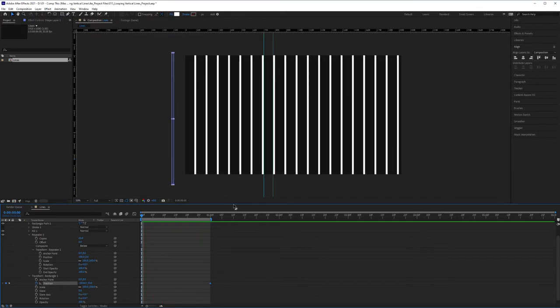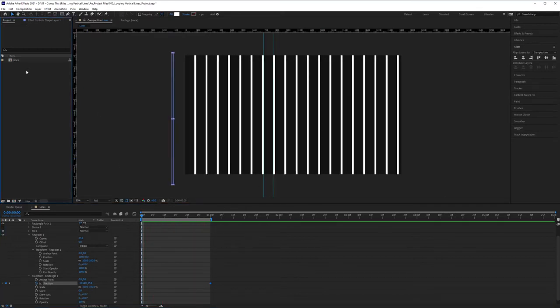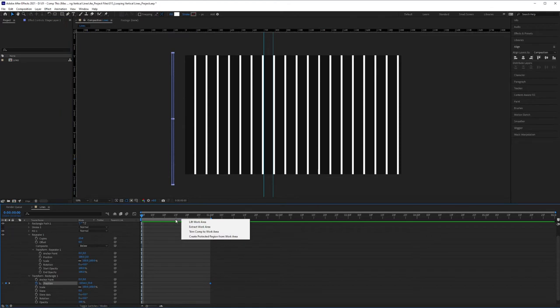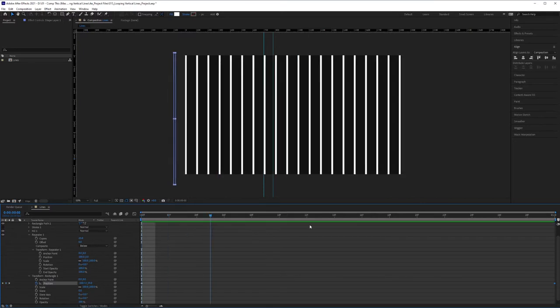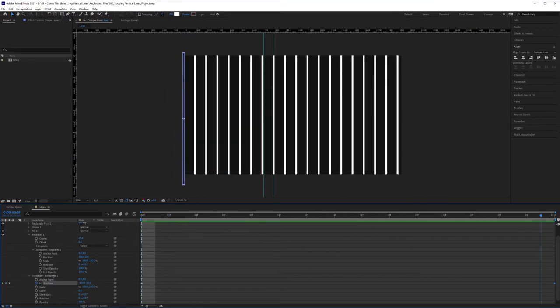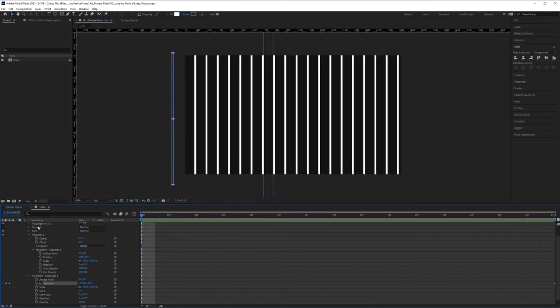All right, so once we have that, we have our lines comp, perfect loop. It's about a second long. So right-click on your work area bar and we're going to click on Trim Comp to Work Area. So now the entire comp size is a second long, the exact amount of time that my loop is going on.